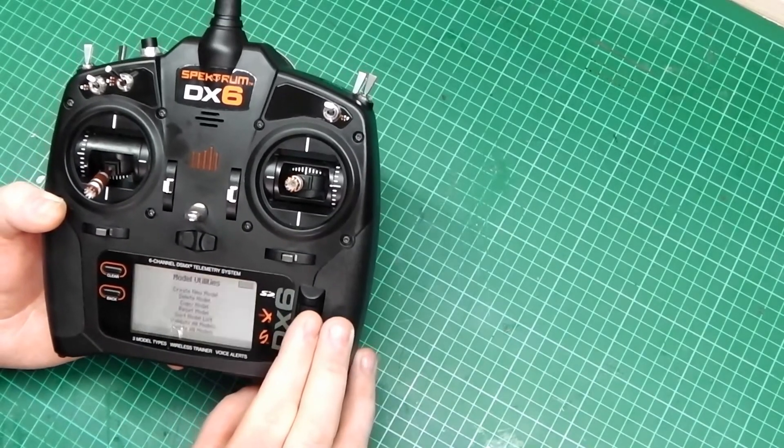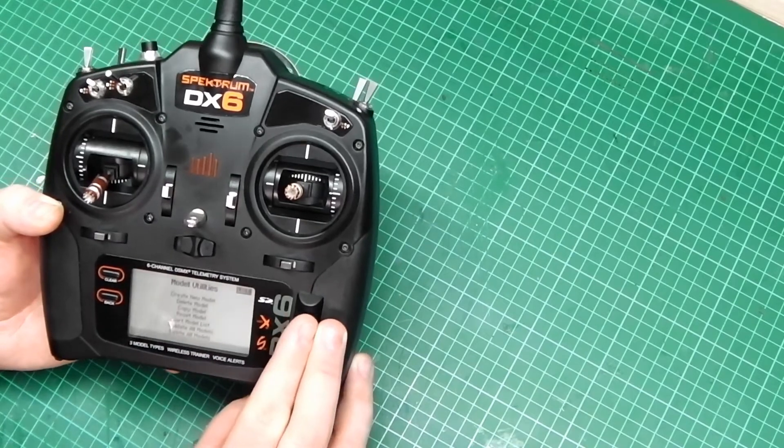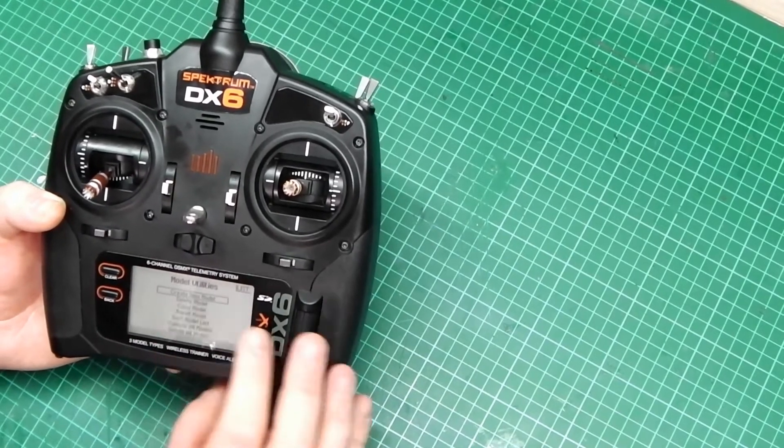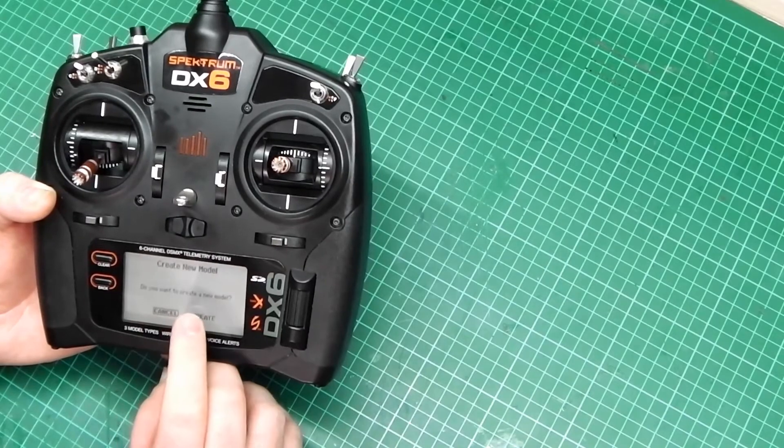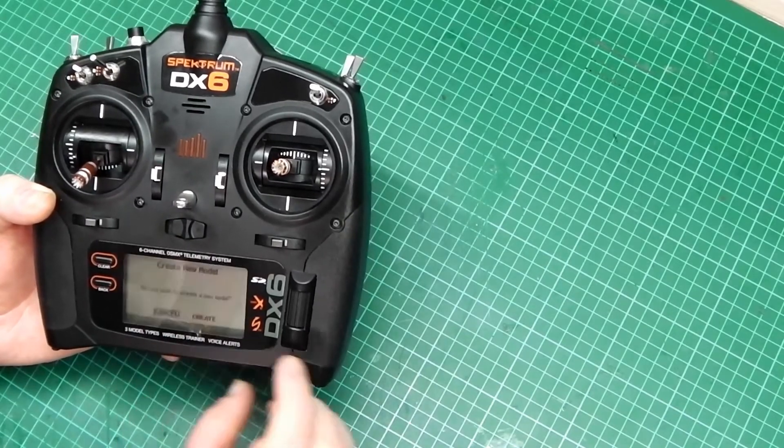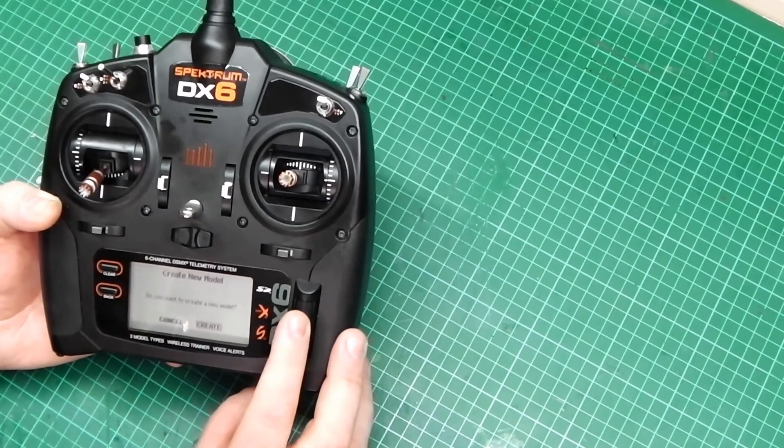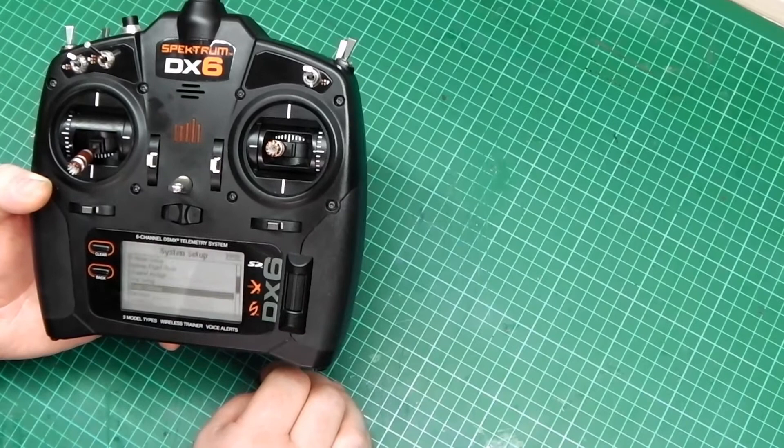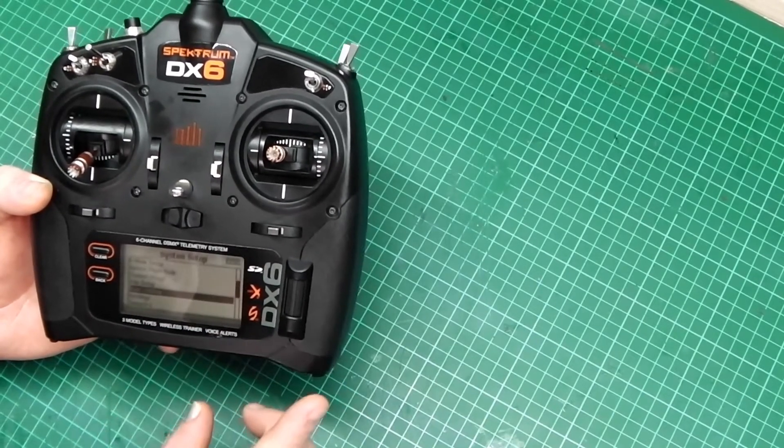What we're going to do is create a new model. So you'll need to scroll to put the box around it and then press the little button. It says, do you want to create a new model? So, yes. And that would have created a new model.